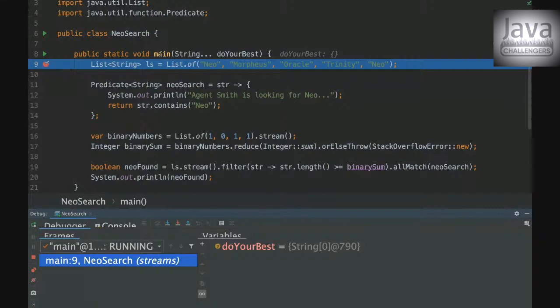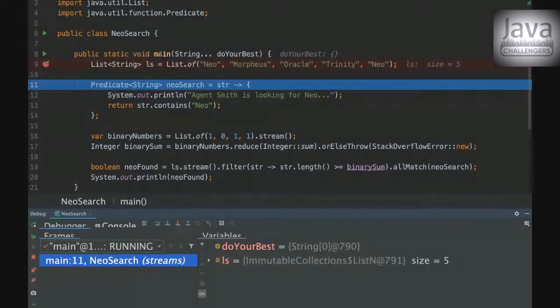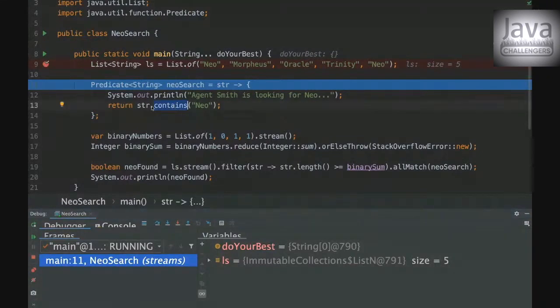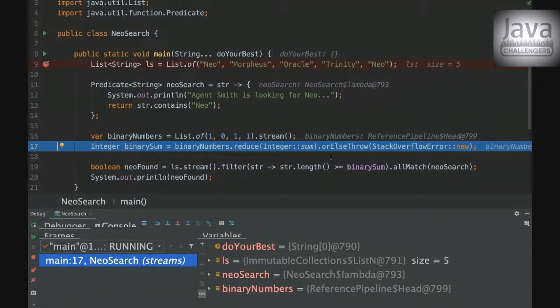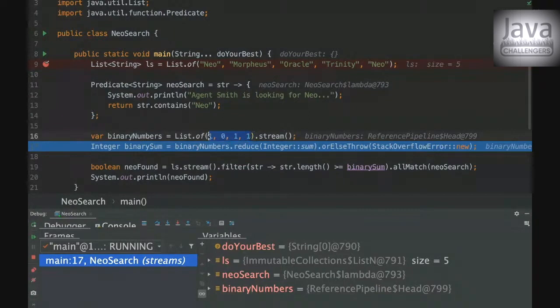Yeah, so let's go. Here we are just building our predicate. So we are basically saying that the string has to contain Neo and here we are creating our list and then returning a string.